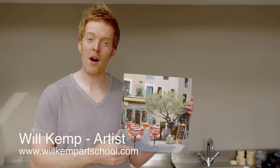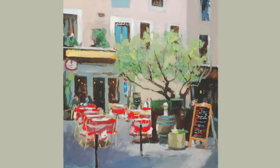Morning class, I'm Will Kemp from Will Kemp Art School and this week we're off to Paris. We're going to paint this really nice little cafe scene using a couple of brushes, building it up in layers.